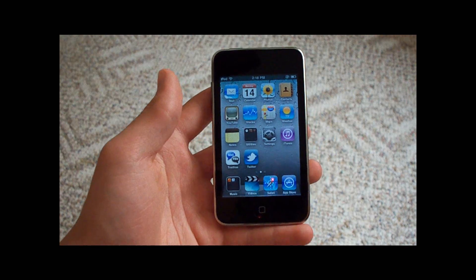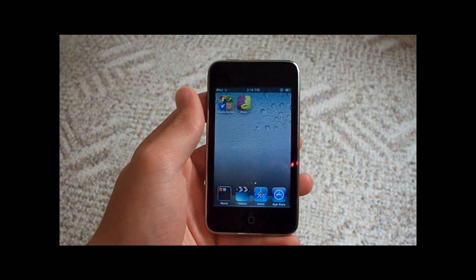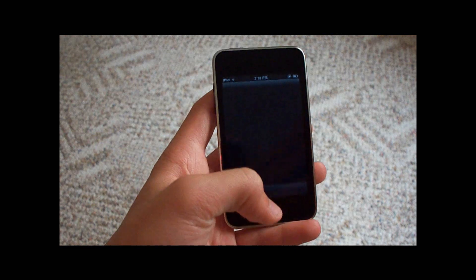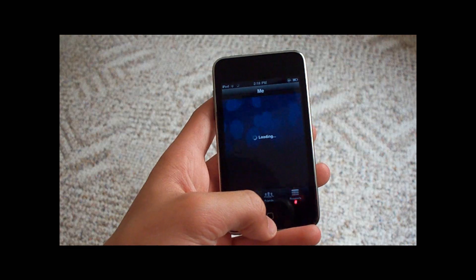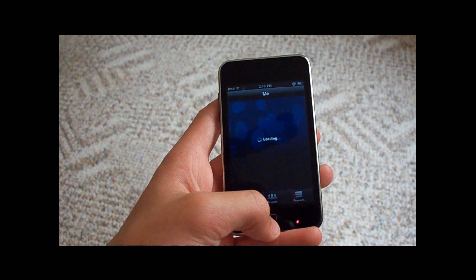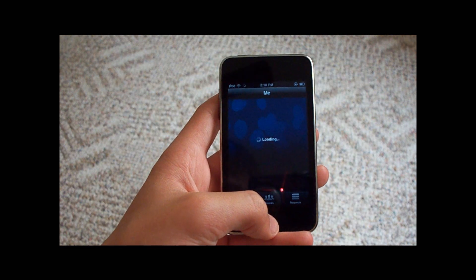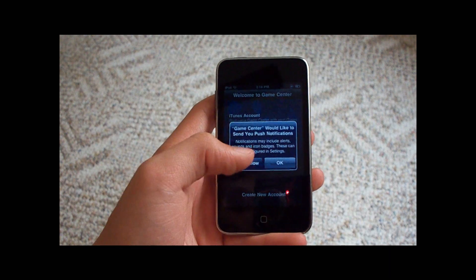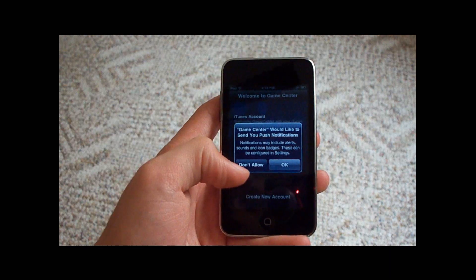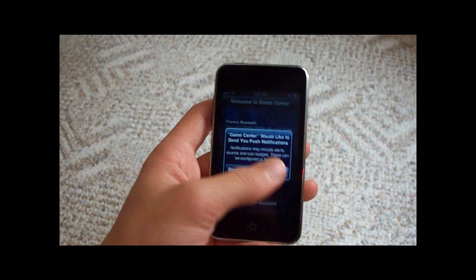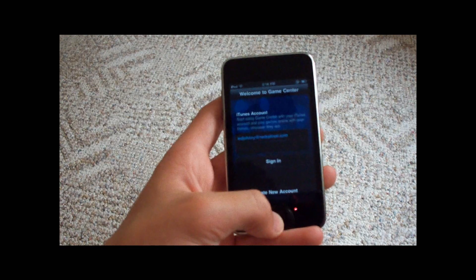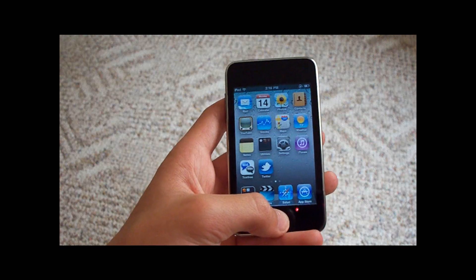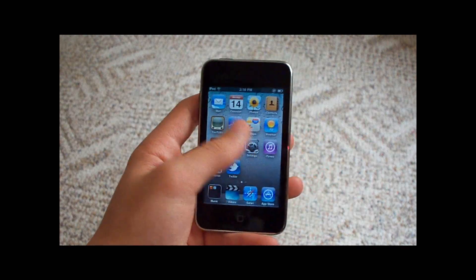There's also Game Center, which is kind of pointless now because not many people are playing it yet. I can go into here and start up a game, but I'm not going to do that right now.